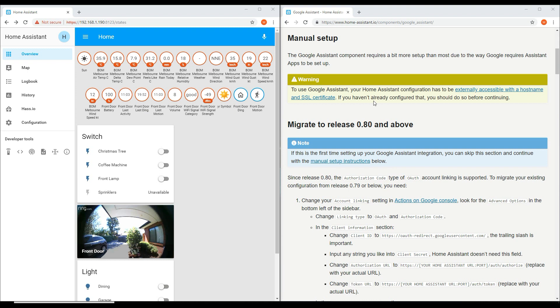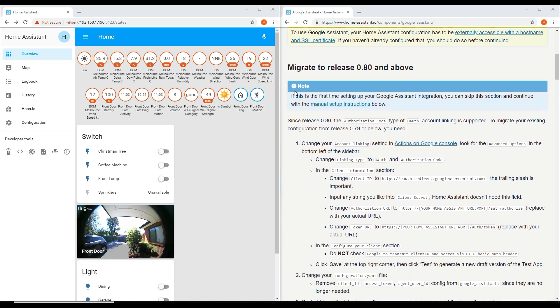First of all, you will need to enable remote access to allow Google to communicate with your Home Assistant. I have a separate post and video on this, so please refer to the link in the description.